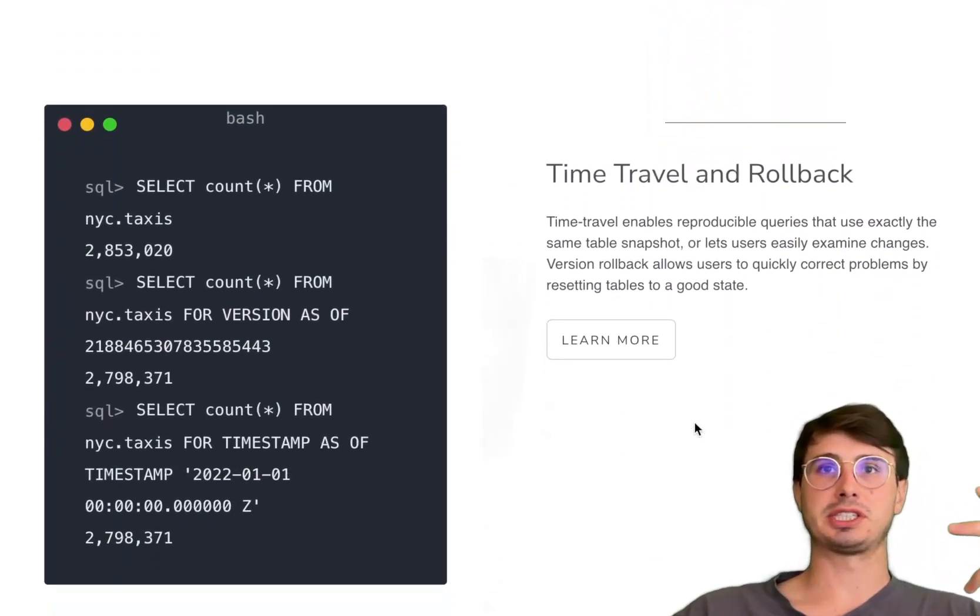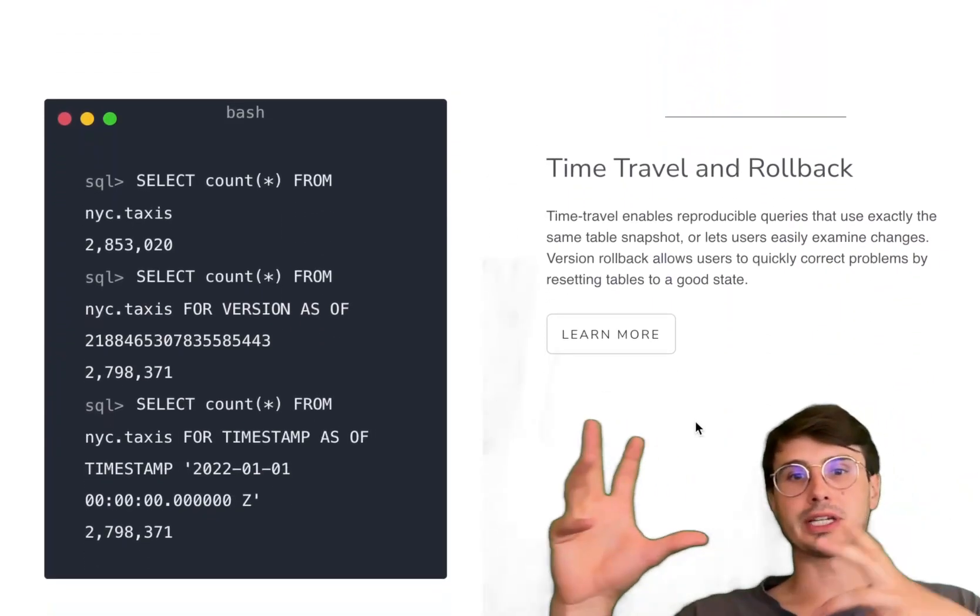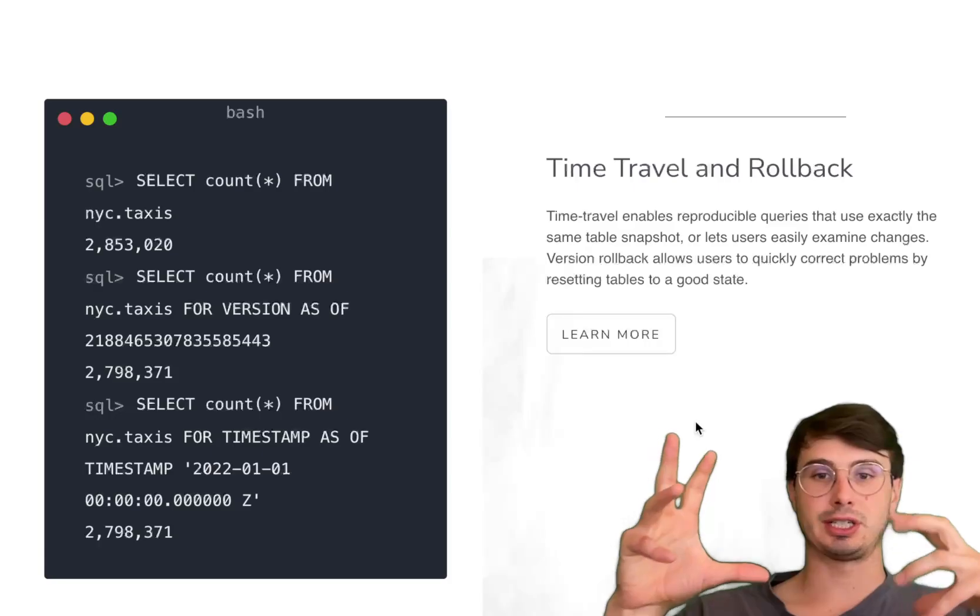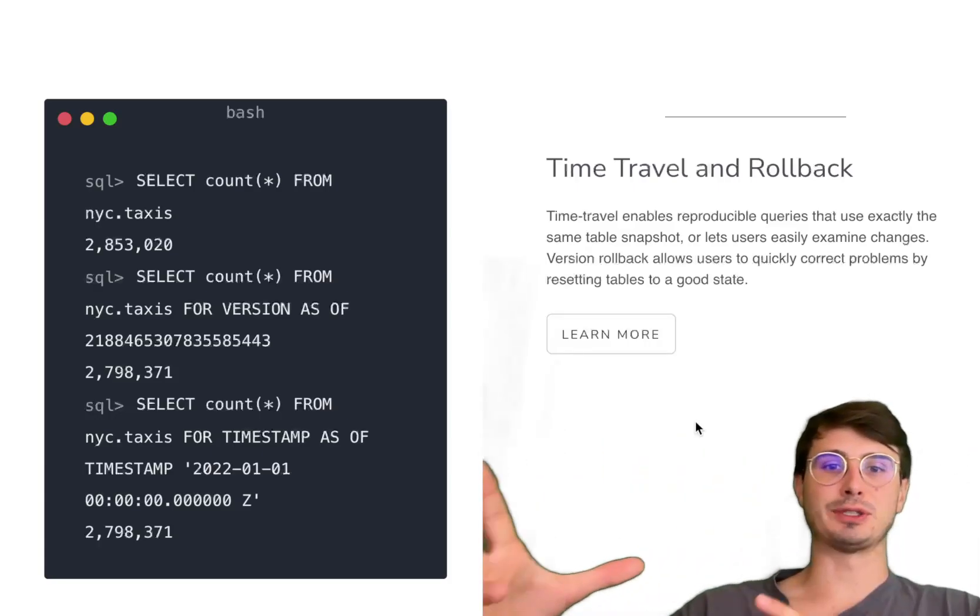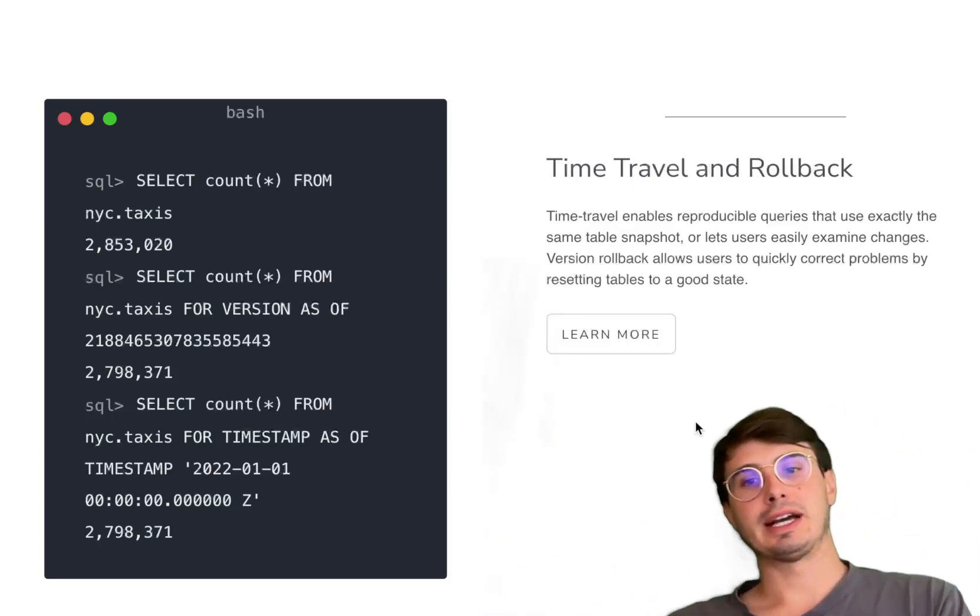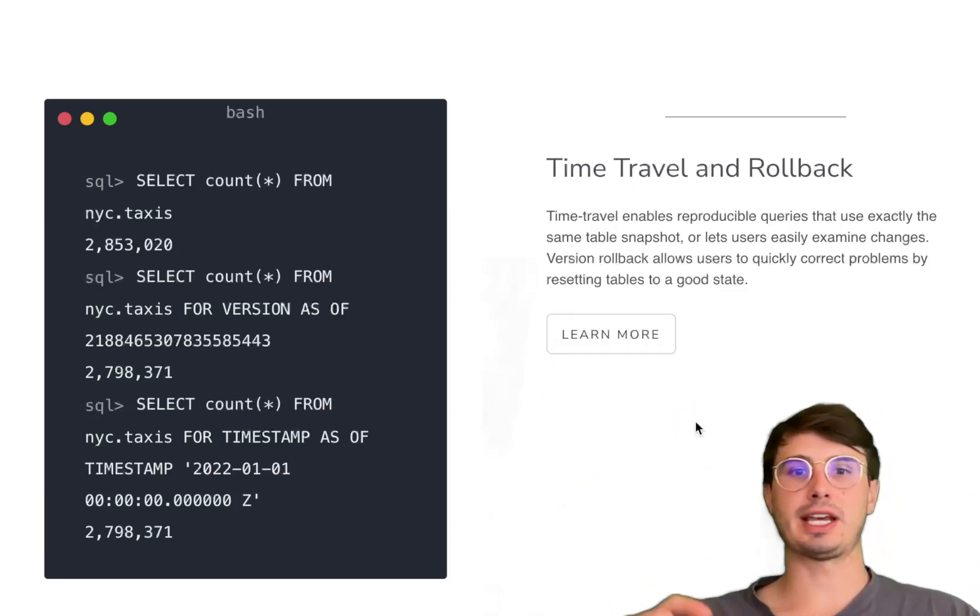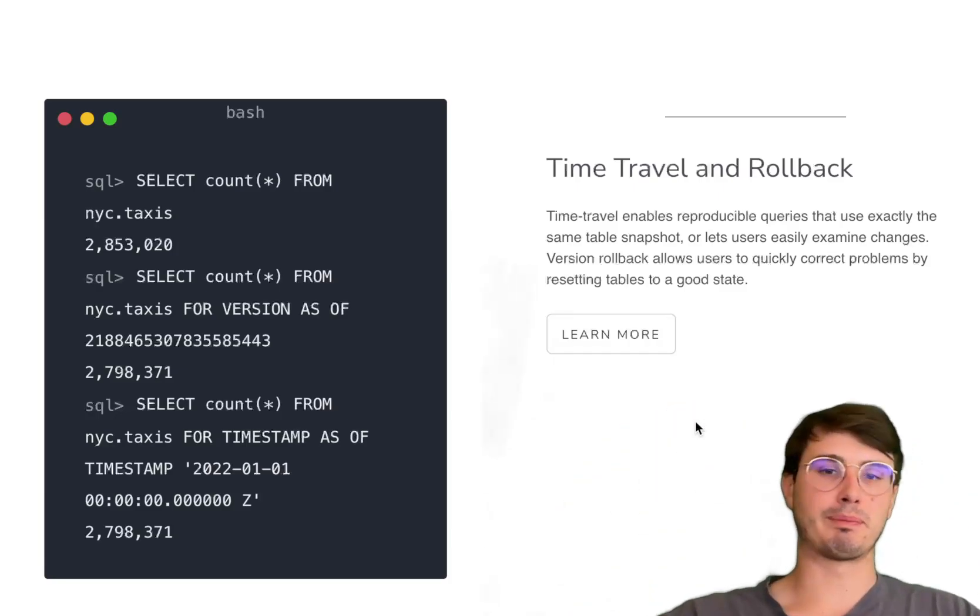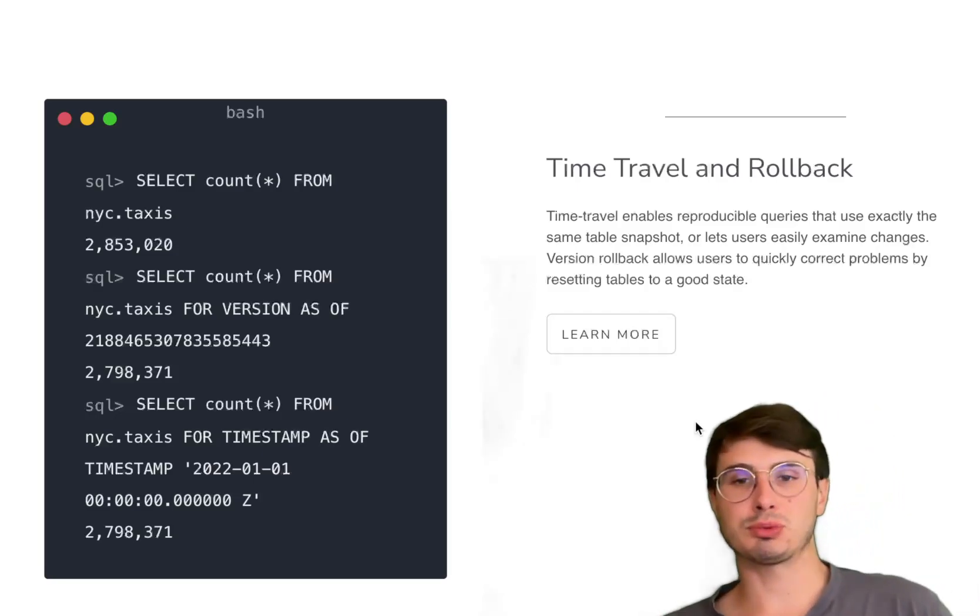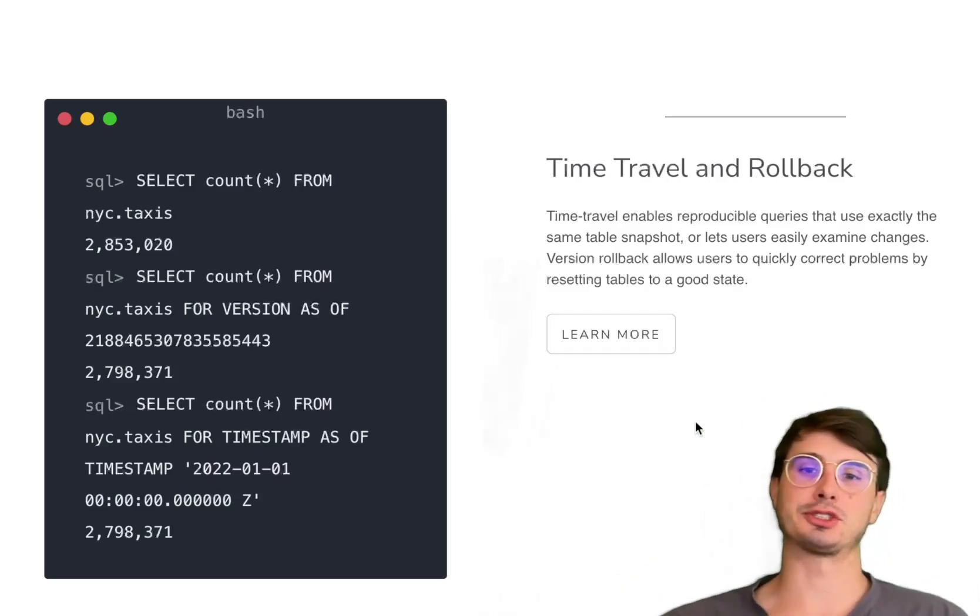And finally, you have snapshot isolation and time travel. Because you have that snapshot-based architecture, you can see a consistent view of the data over time. Readers are able to constantly pull from a dataset while your writers, people sending data into that dataset, can make changes without worrying that it's going to affect those downstream readers.